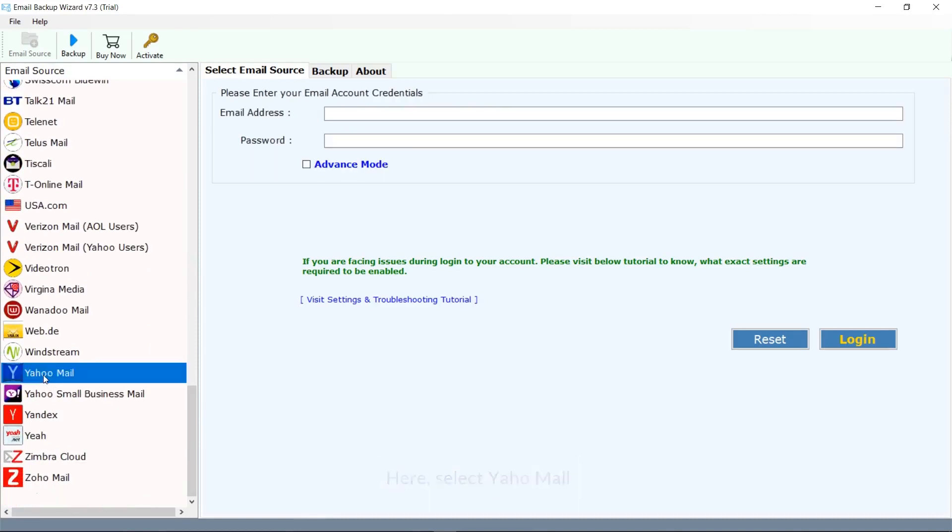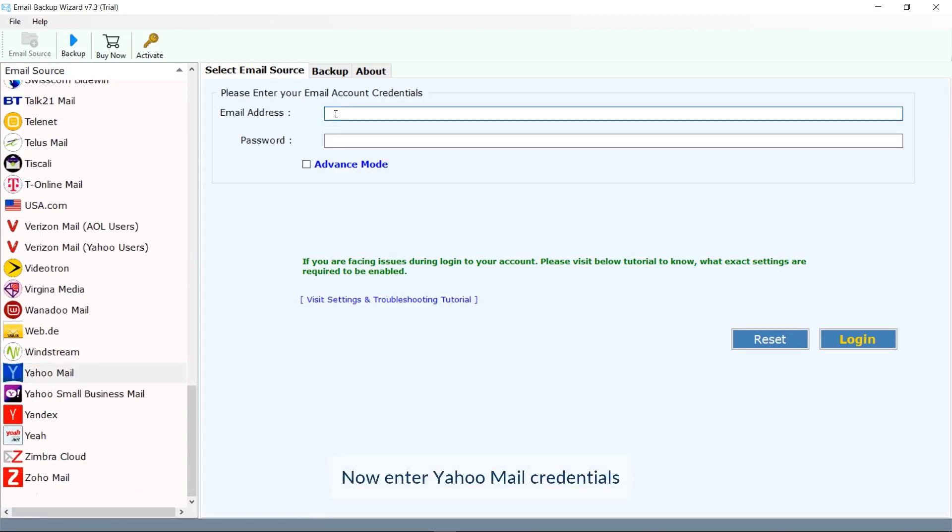Before entering the credentials of your Yahoo account, ensure that you have enabled less secure apps option in your Yahoo account. Enter the credentials and click on login.